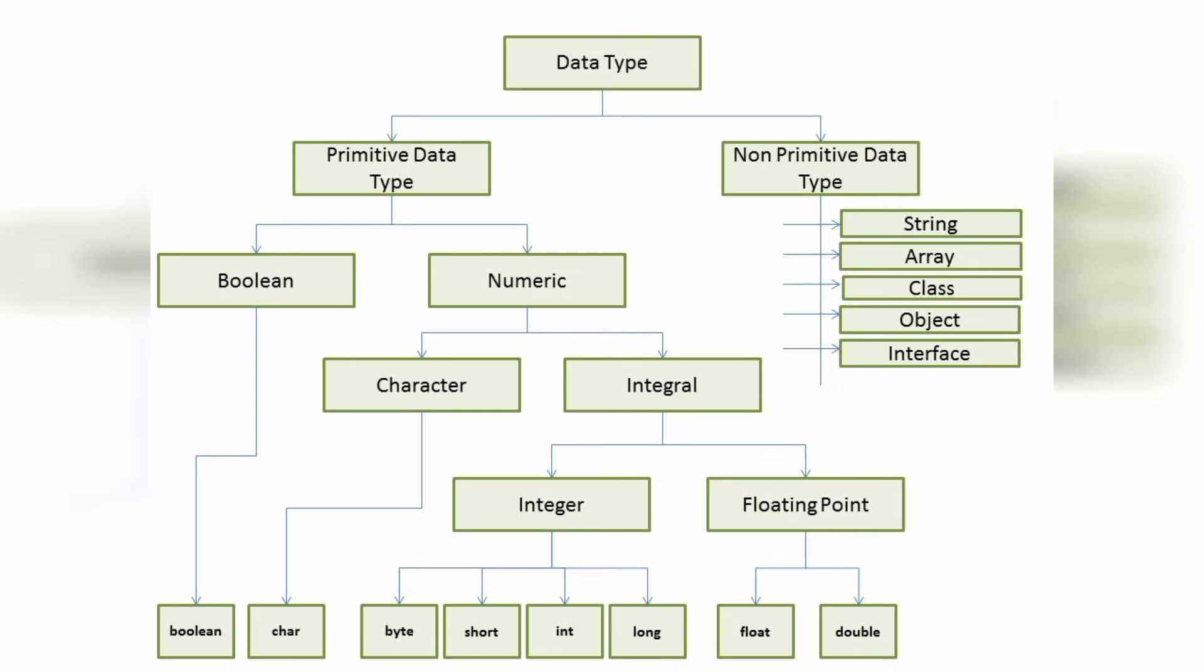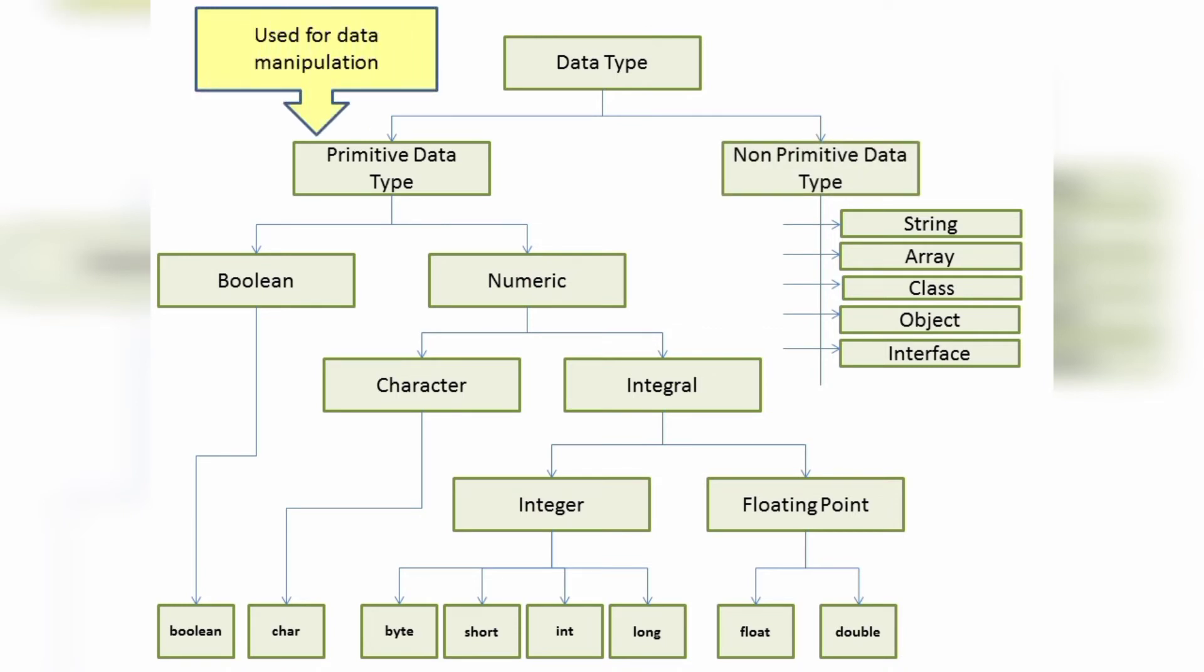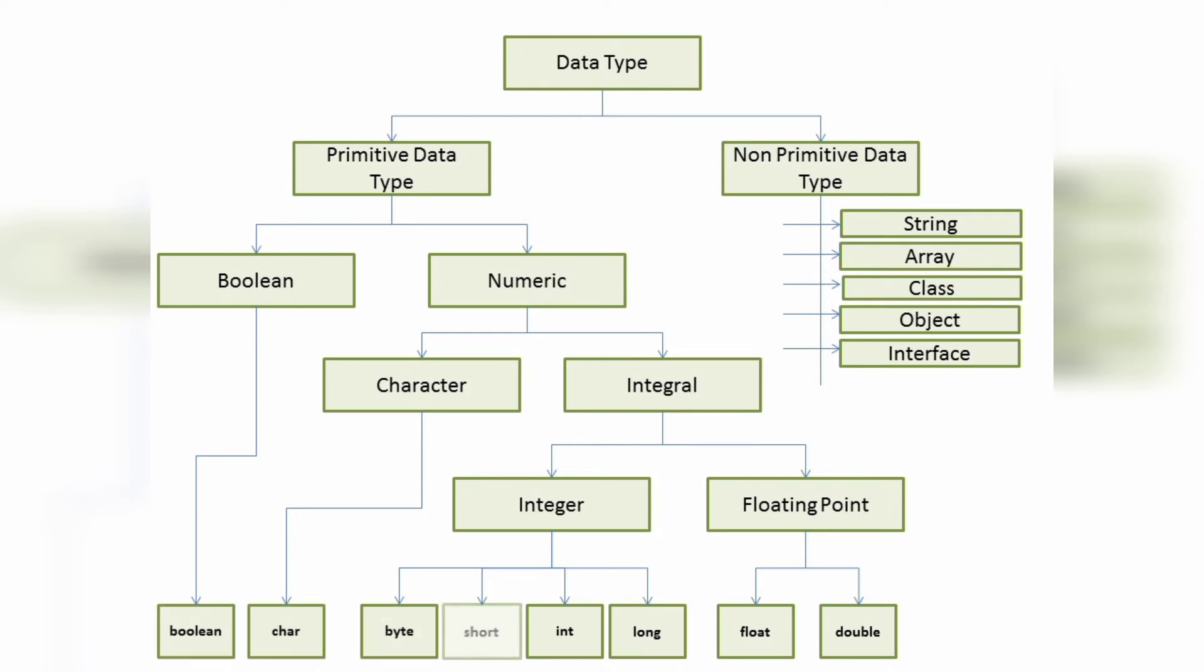We have mainly primitive and non-primitive data types, where primitives are the most basic and used for data manipulation. We have 8 different types of primitive data types: boolean, char, byte, short, int, long, float, and double, as you can see in the chart.